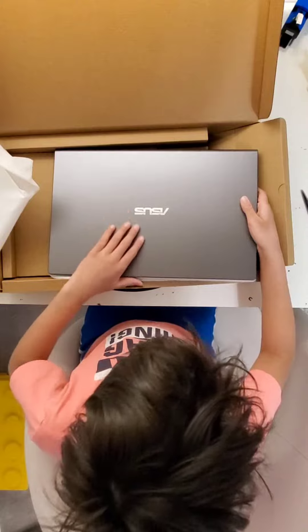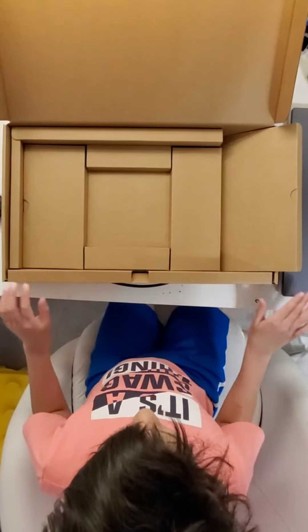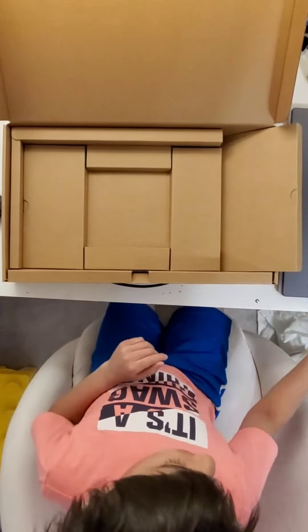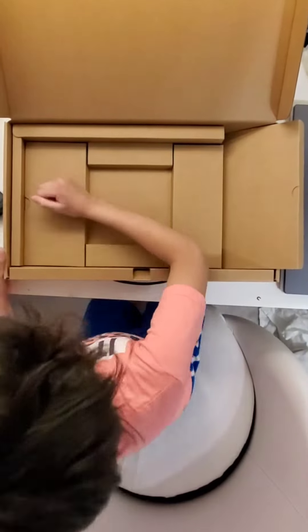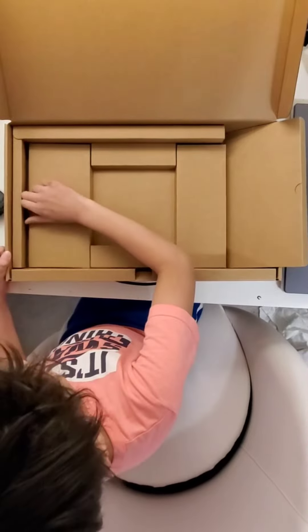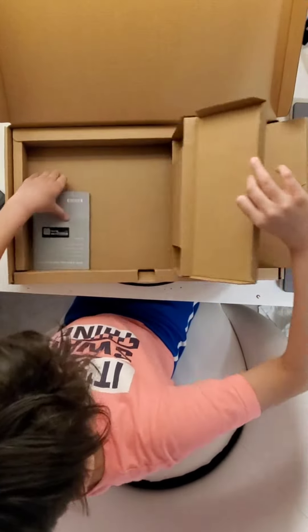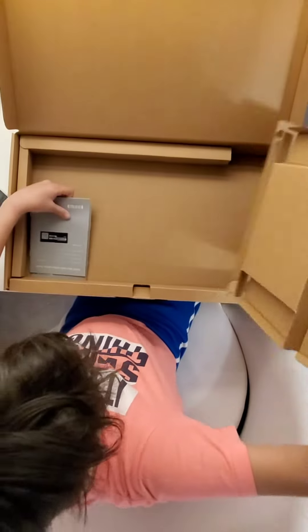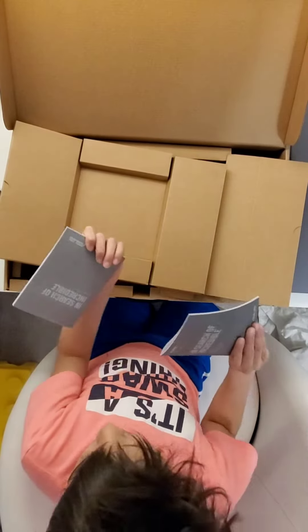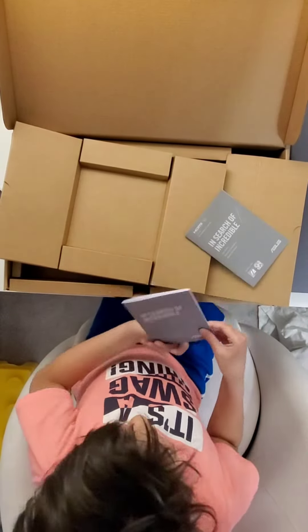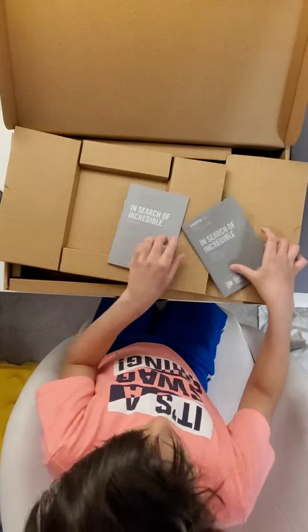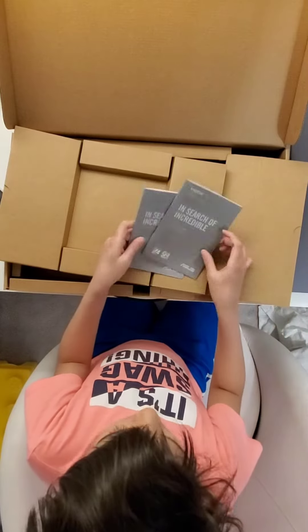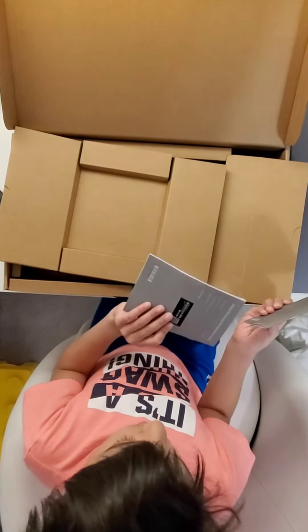Okay, so we've got the laptop out now. Oh, it looks like there's another part here. Oh, it looks like the manuals. We've got two manuals here.